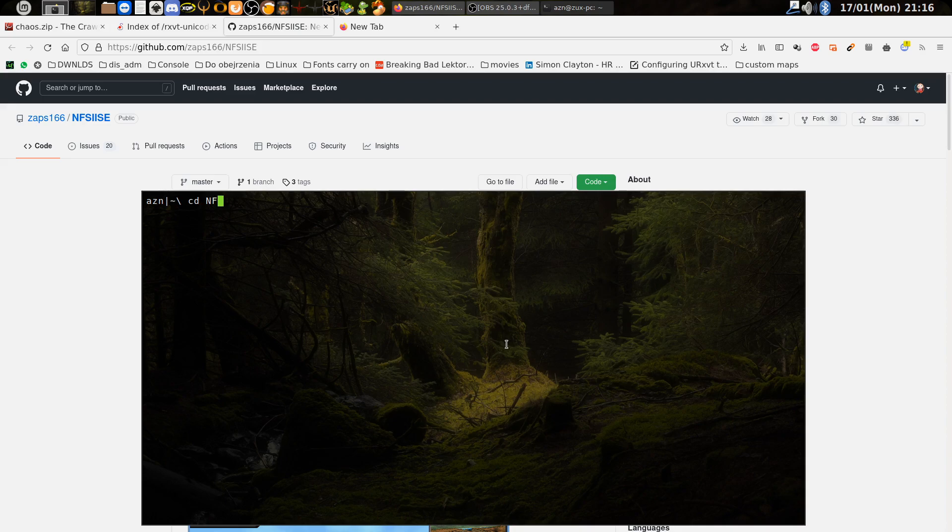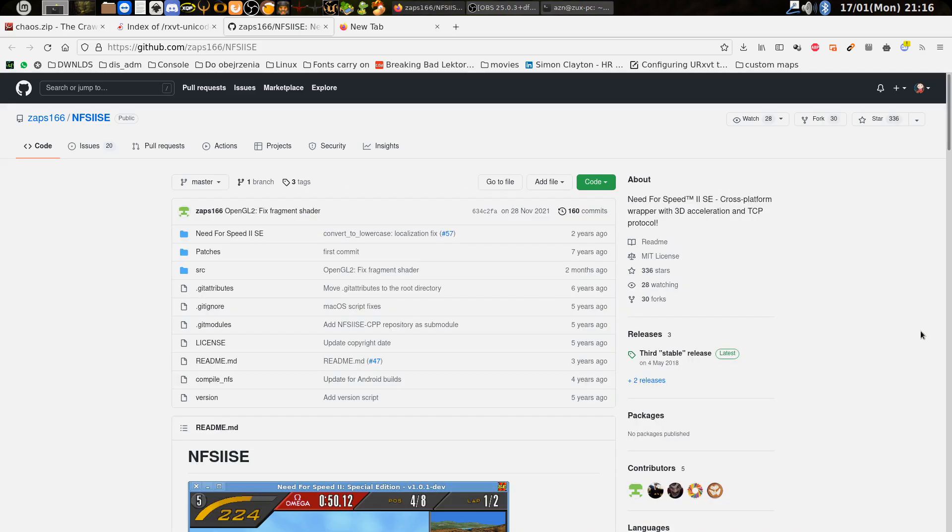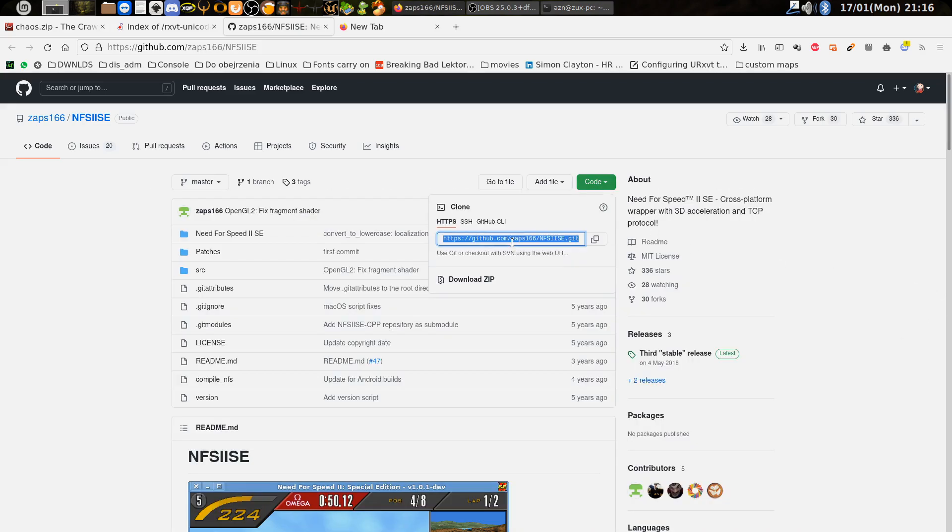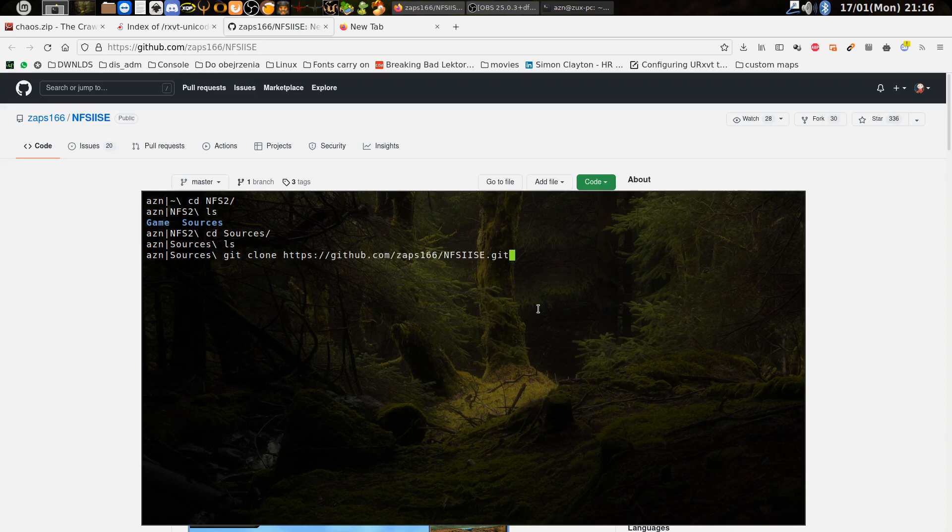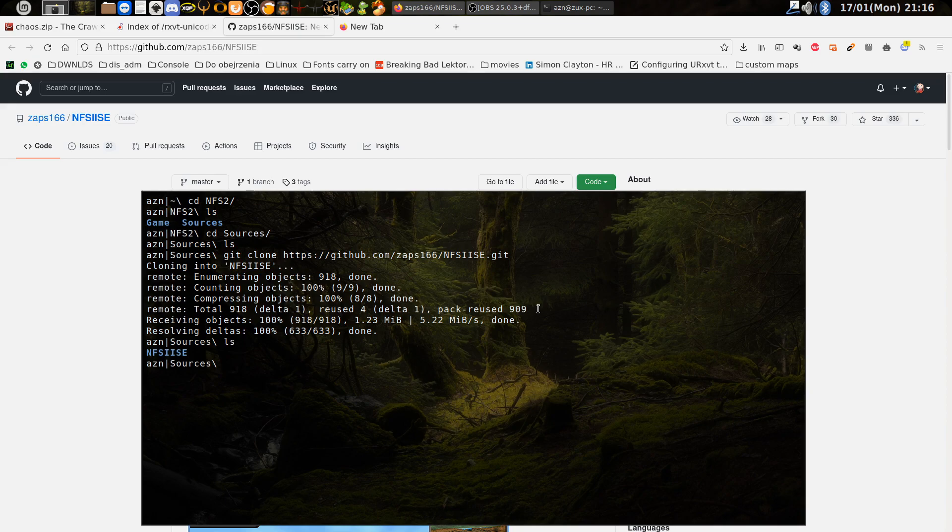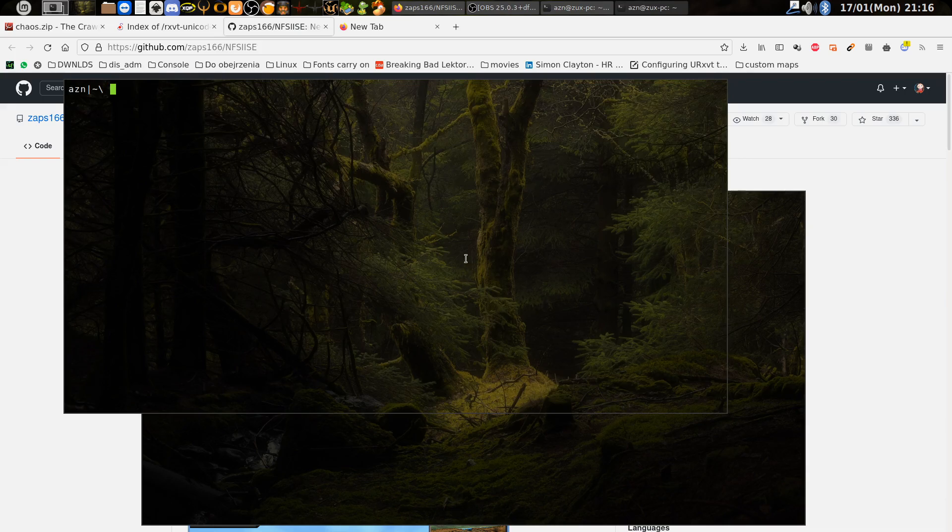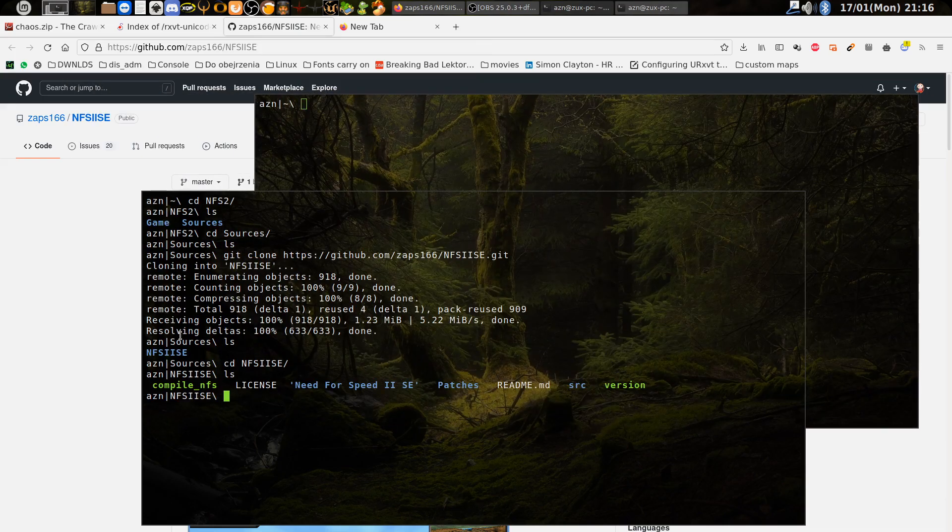I have already made a folder for it, so let's go to the folder. When you want to get the code, then you execute git clone. Okay, so we have the code now. We need to do one more thing. I will open a separate terminal for it.